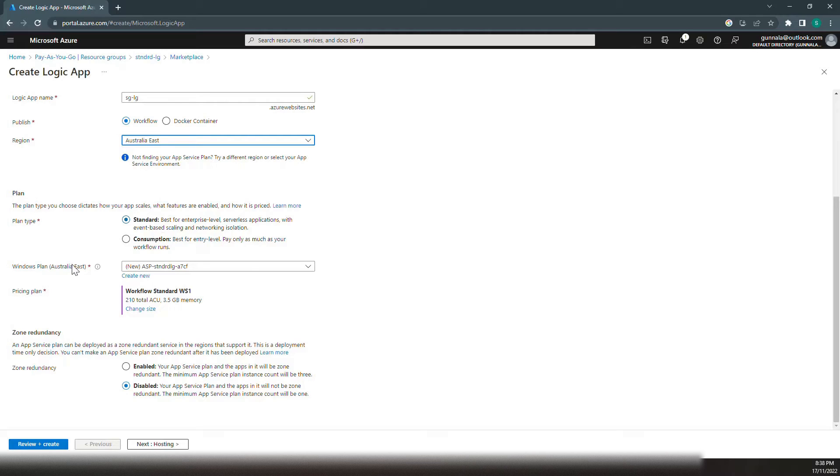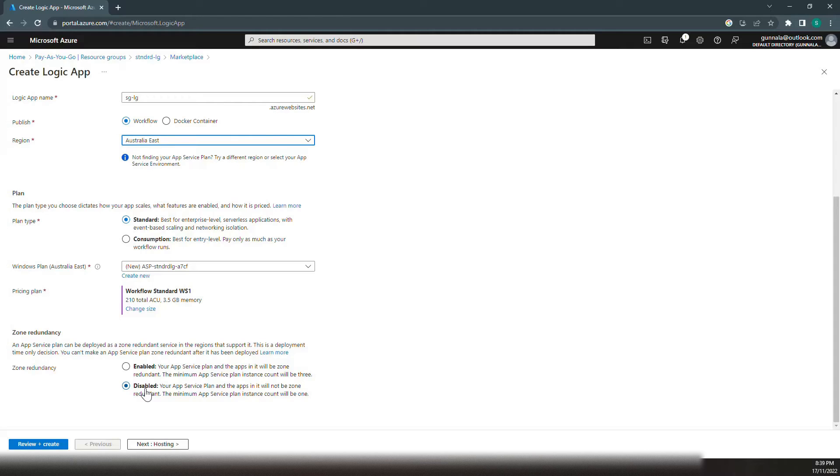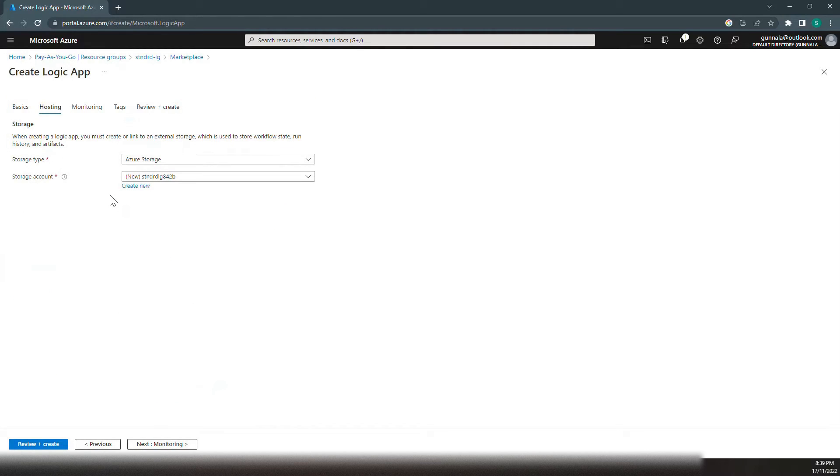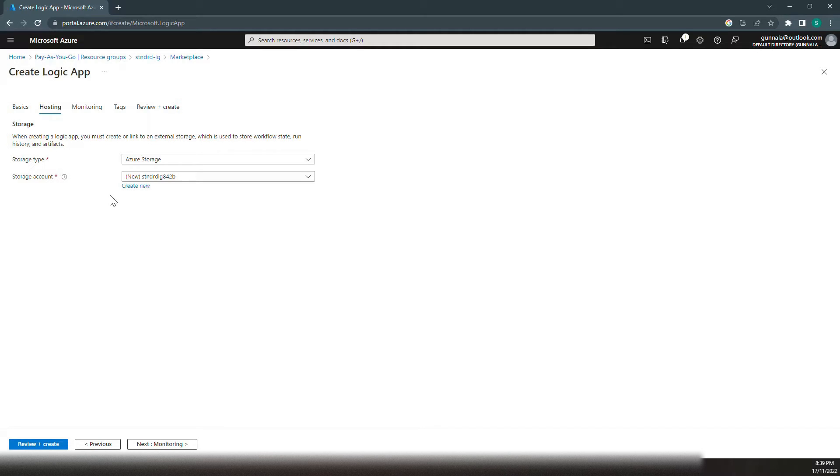The Windows plan is App Service plan. As we discussed before, we would require an App Service plan for the standard Logic App. Pricing plan, this one should be okay. Zone redundancy is disabled for the demo purpose. Click on next, and App Service plan would require a storage account. This is to host the site content required for Logic App to be up and running.